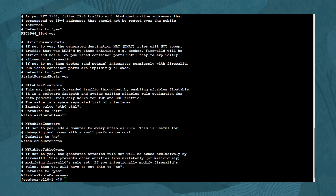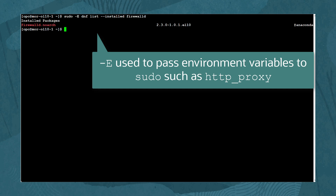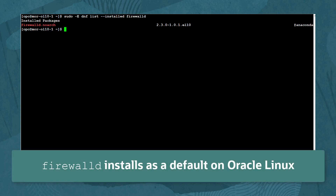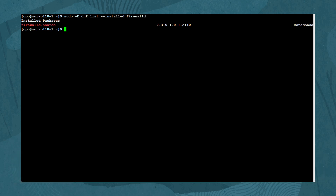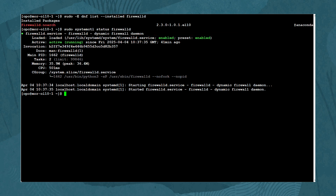Next, confirm the firewalld service is installed, enabled, and running. Use the command: sudo -E dnf list --installed firewalld to show the installed firewalld package. Oracle Linux installs the firewalld package by default on Oracle Cloud Infrastructure. After confirming the package installation, type sudo systemctl status firewalld to check the service's state. The service shows loaded and enabled, and also active, which indicates a currently running state.